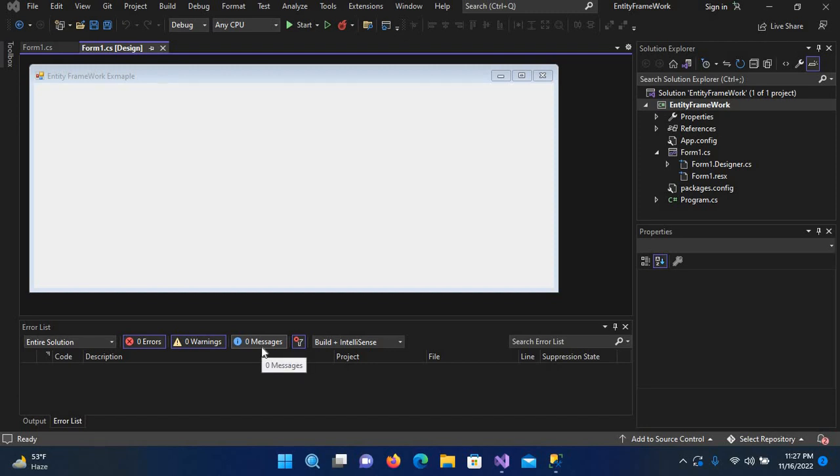Bismillahirrahmanirrahim, hello guys, welcome to my channel. Today in this video tutorial we are going to learn about Entity Framework in C#. We will be doing CRUD operations with Entity Framework into our database. In this tutorial we will learn about inserting data with Entity Framework.